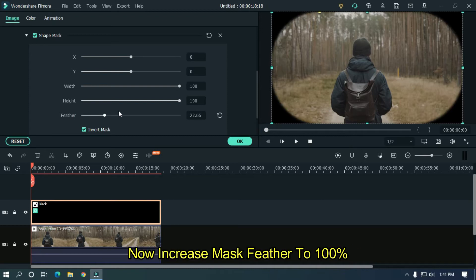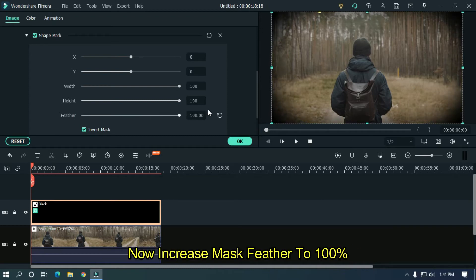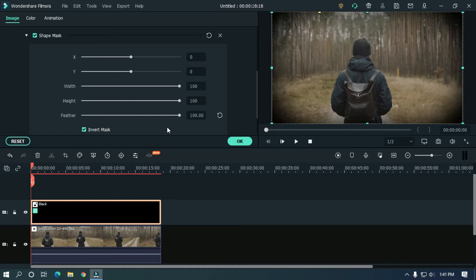Now increase mask feather to 100 percent. As you can see, our vignette is now ready.